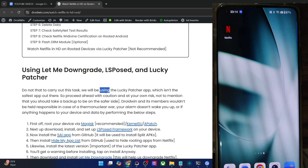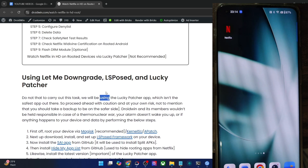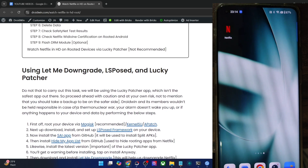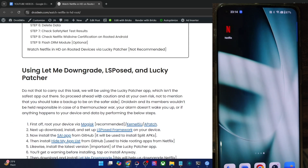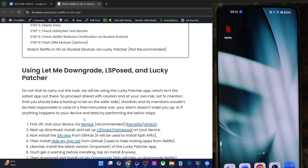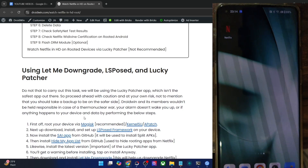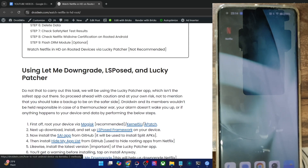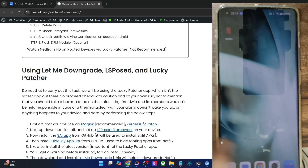Please take a backup of all the data on your phone before proceeding. We are using the Let Me Downgrade and Lucky Patcher apps. First and foremost, your phone has to be rooted via Magisk — so if you have just unlocked the bootloader and are facing the issue, you will also need to obtain root. It's recommended to use Magisk and not KernelSU or Apache, even though they might also work.